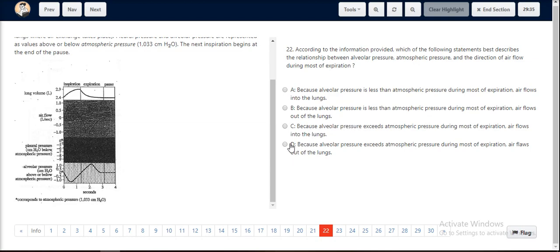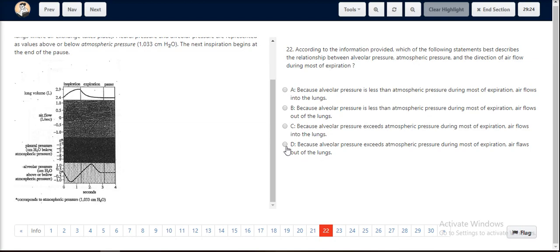Option D states because alveolar pressure exceeds atmospheric pressure during most of expiration, as we just saw, air flows out of the lungs. Hence, option D is the correct choice.